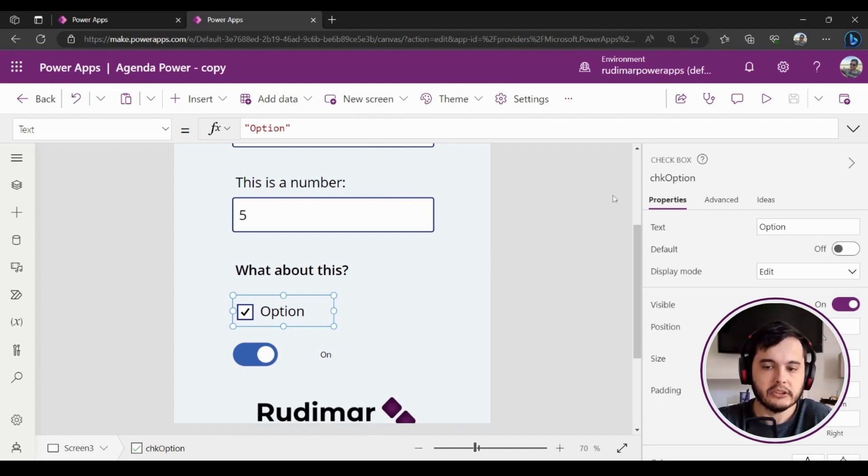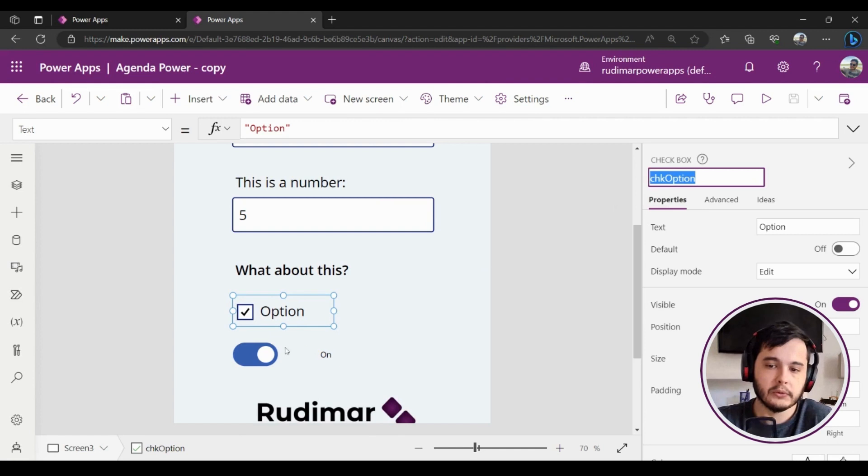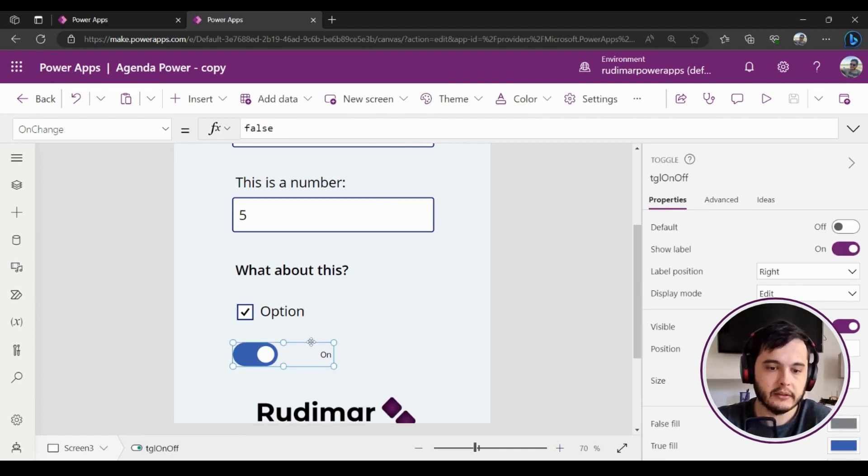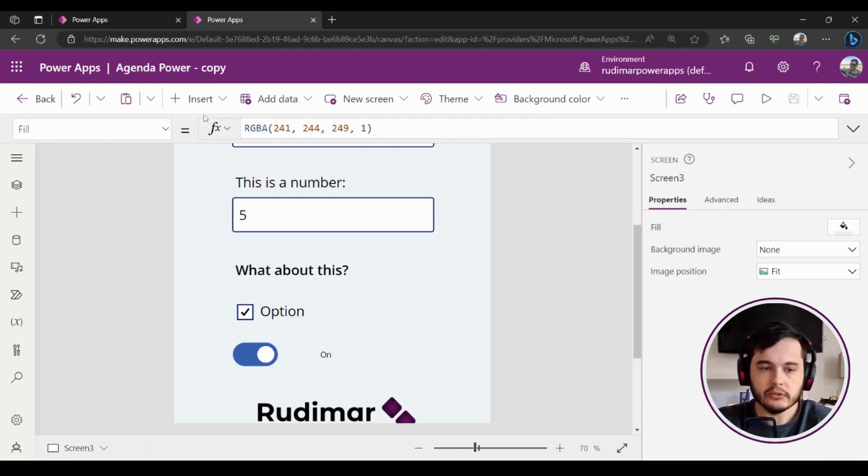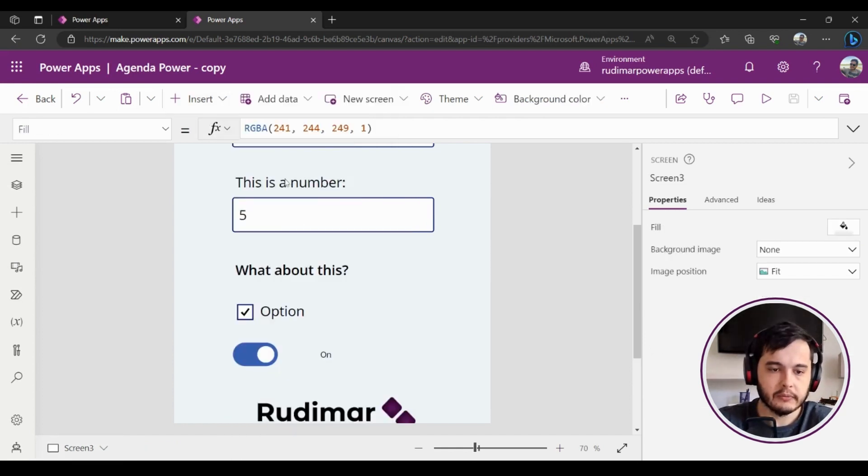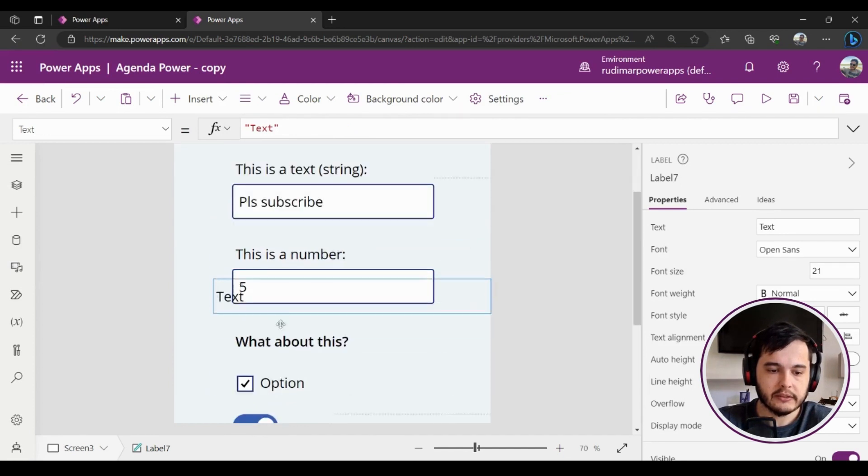Okay, I'm going to insert a label—a text label—and put it close to my checkbox so we can get the output of the checkbox and see how it behaves. What's the value? Okay, so I'm going to get the name of the checkbox.